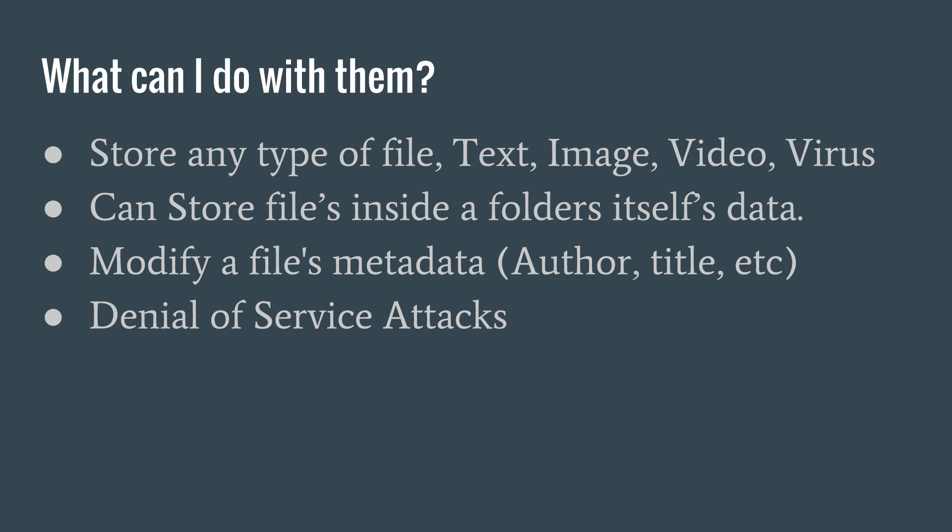You can also modify a file's metadata or summary data, as Microsoft calls it, such as author, title, etc. Finally, you can use it for denial of service attacks. You may ask, well, how does that work? I thought denial of service was a server thing where a server can't handle your request.